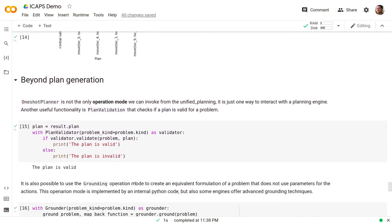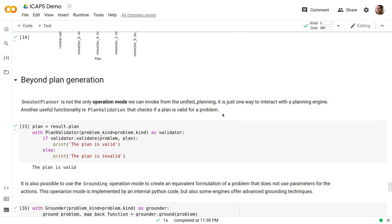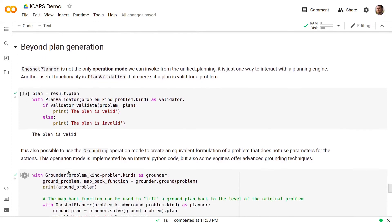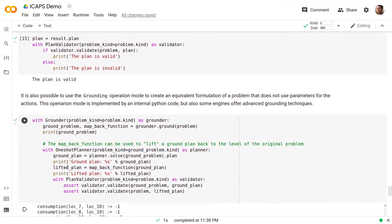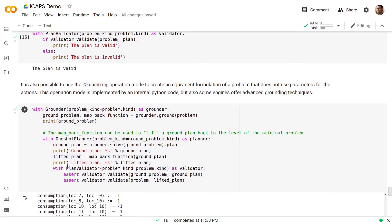The library is not limited to plan generation and one-shot planner is not the only operation mode that we can invoke. It is just one way to interact with the planning engine. Another useful functionality is plan validation that checks if a plan is valid for a given problem. It is also possible to use grounding operation mode to create an equivalent formulation of a problem that does not use parameters for the actions.